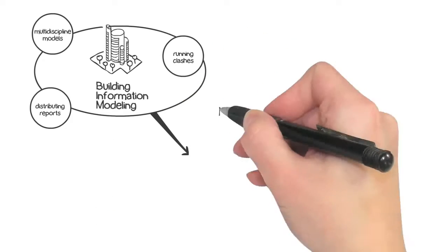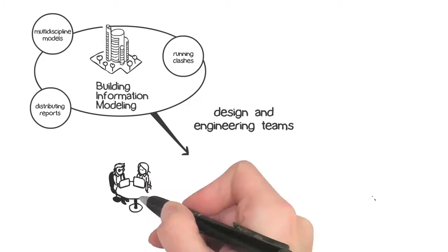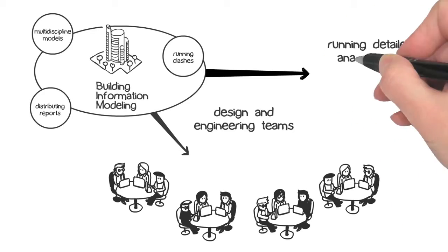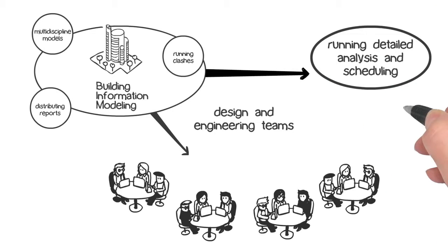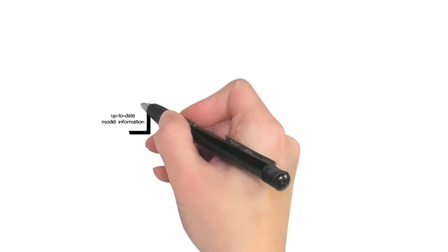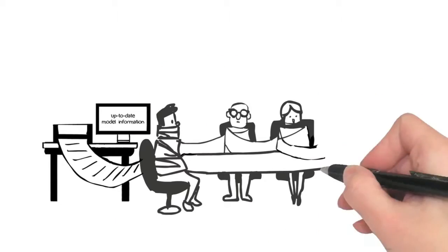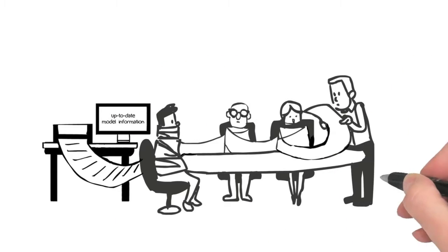The design and engineering teams run detailed analysis and scheduling for the anticipated build. In other words, not everyone has access to the most up-to-date model information, so every coordination meeting ends up including a long list of concerns that must be reviewed on the spot.